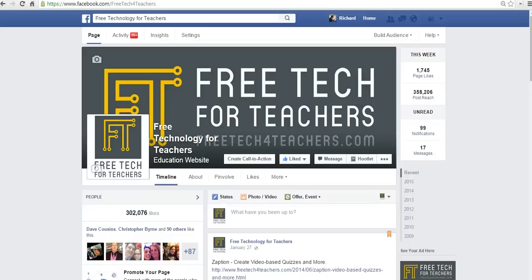Hi this is Richard Byrne at FreeTechForTeachers.com. In this video I want to give you a short overview of a nice little image editing app called Skitch.